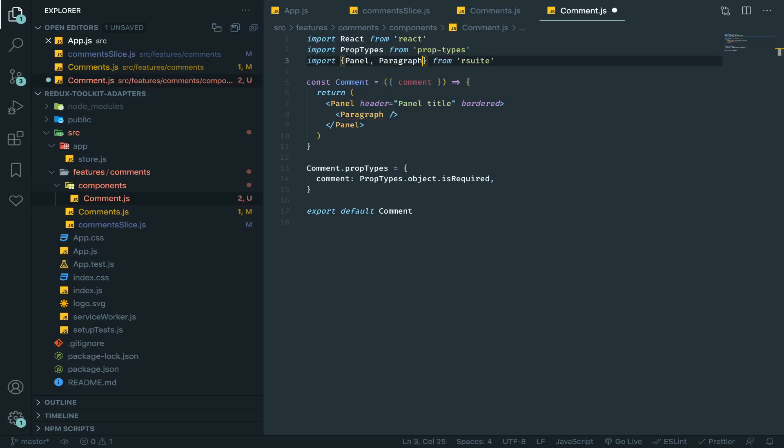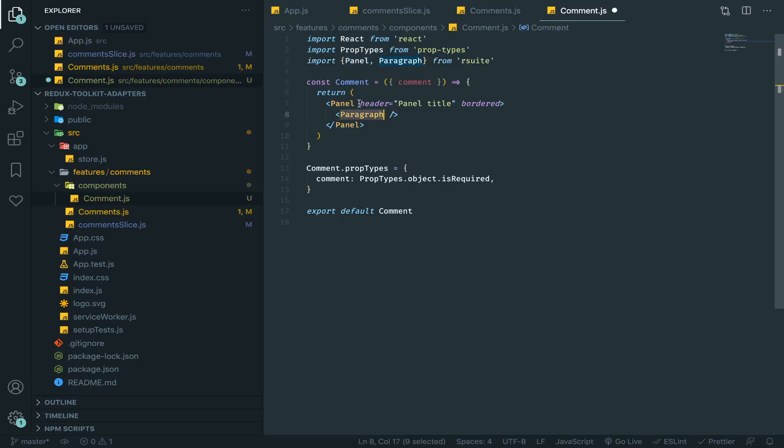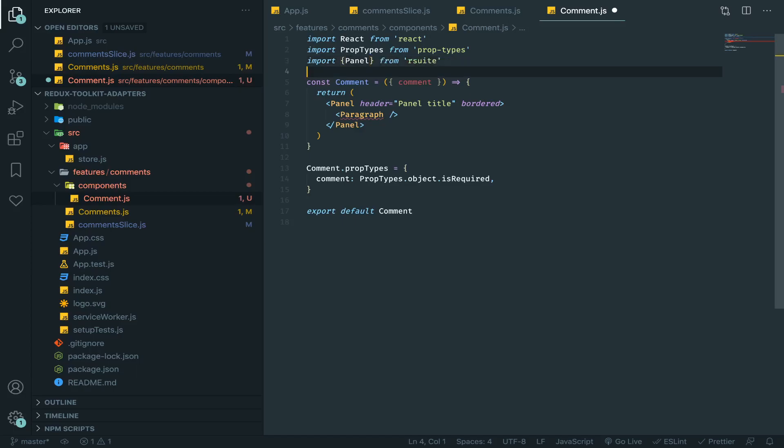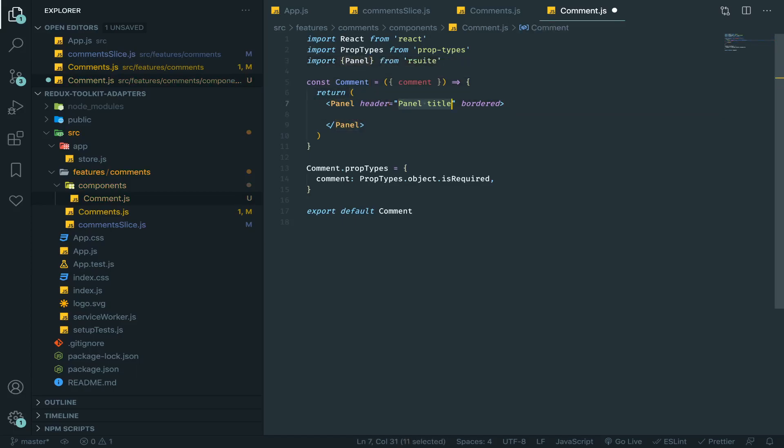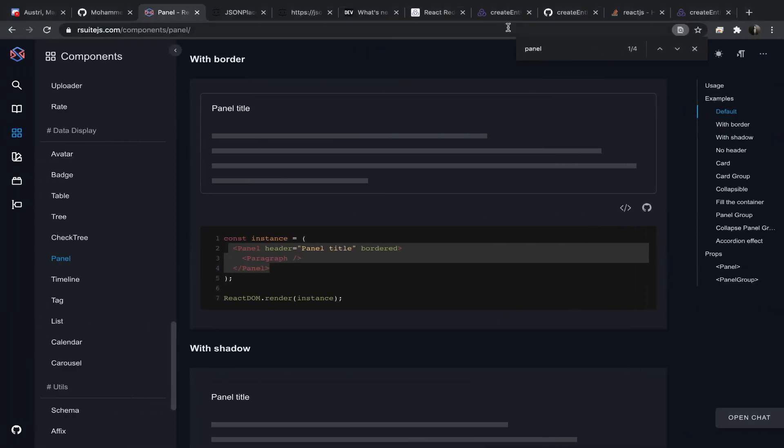Paragraph. What is this? I don't think I need it. Text. Yeah, it doesn't matter.